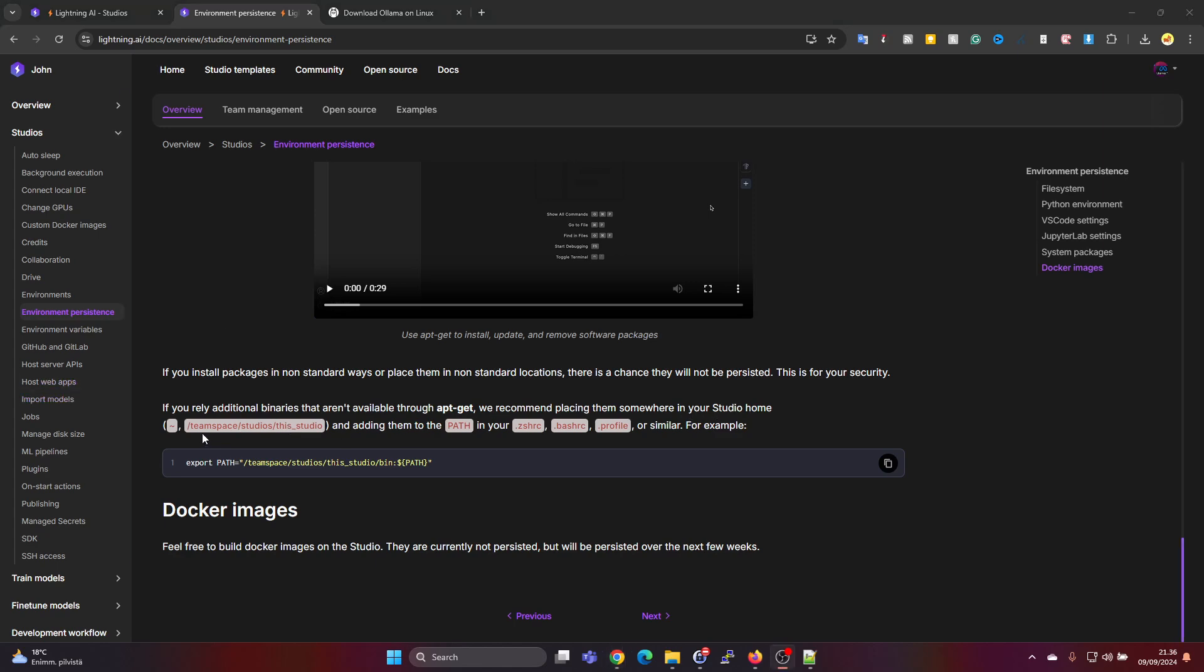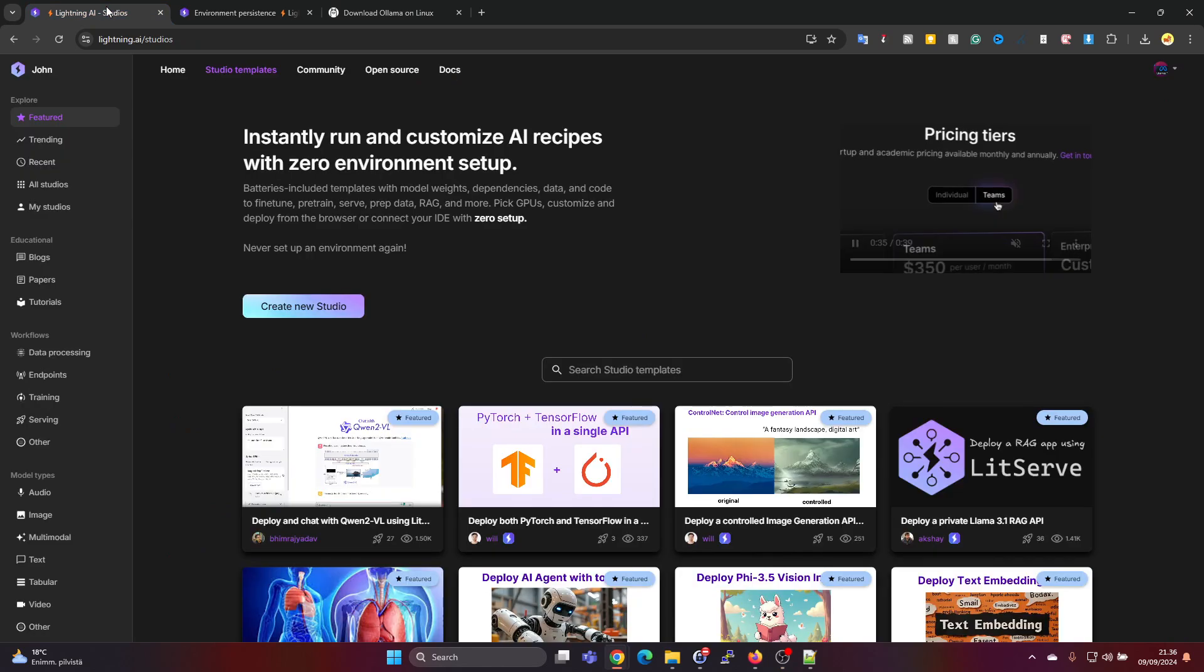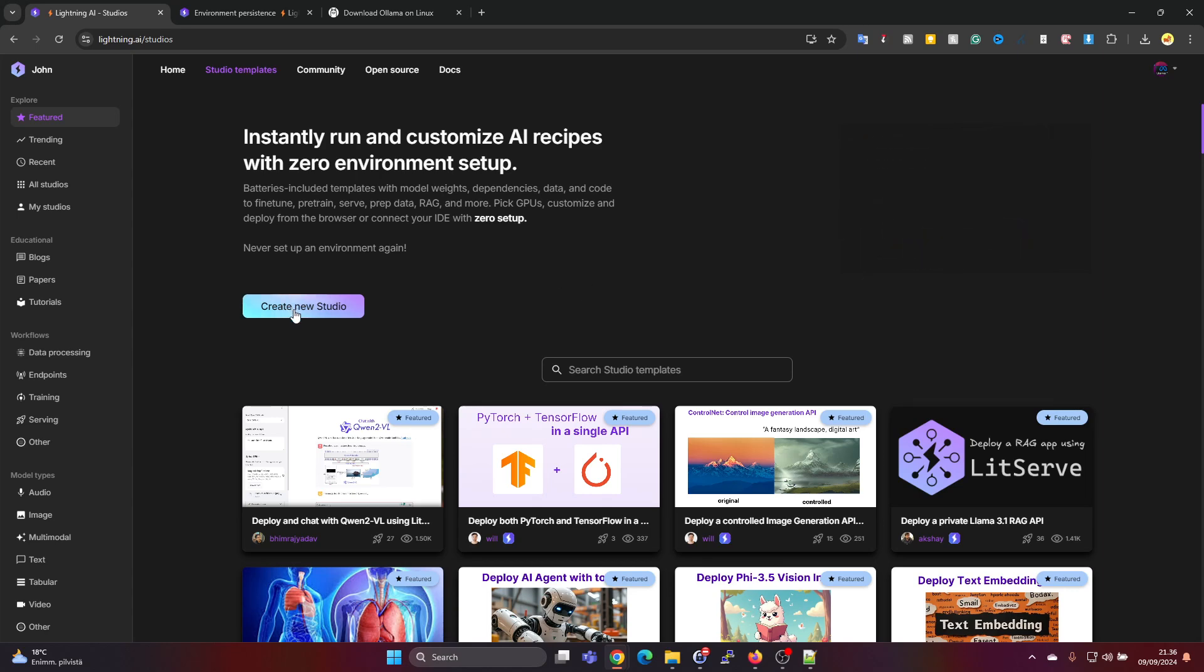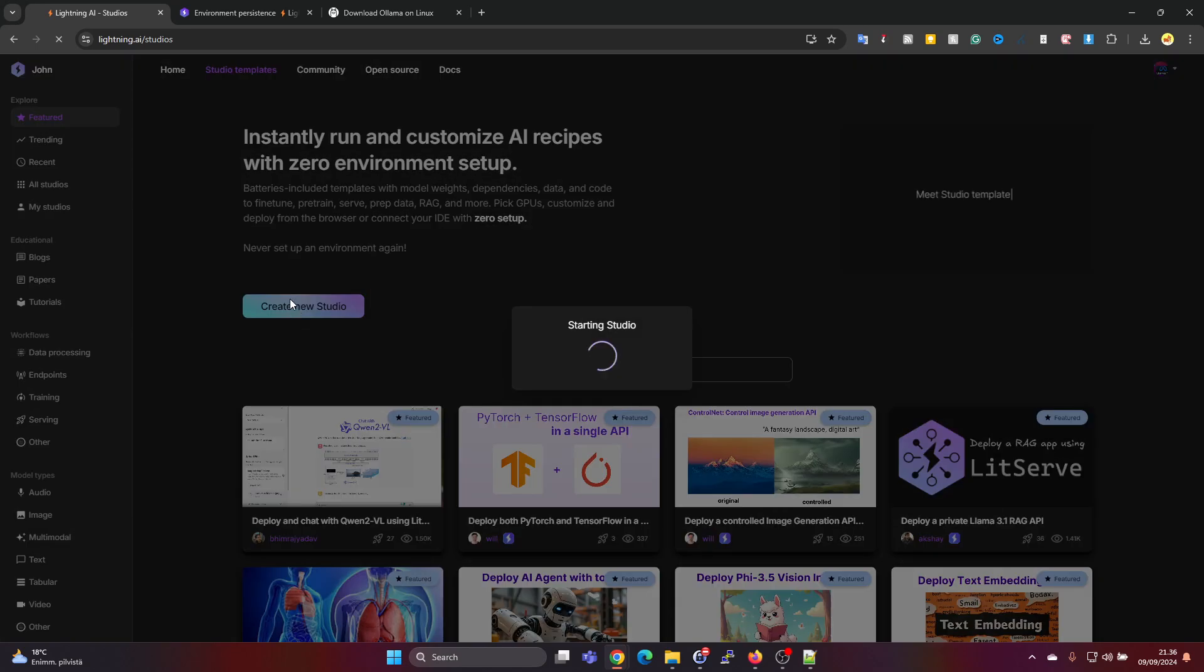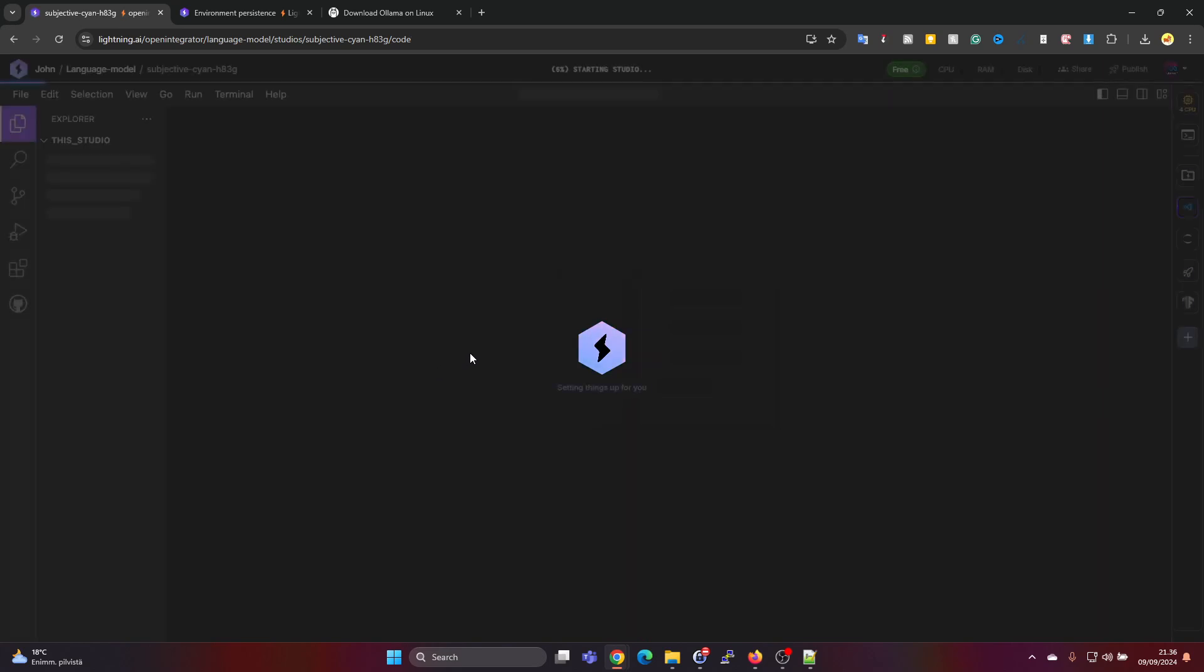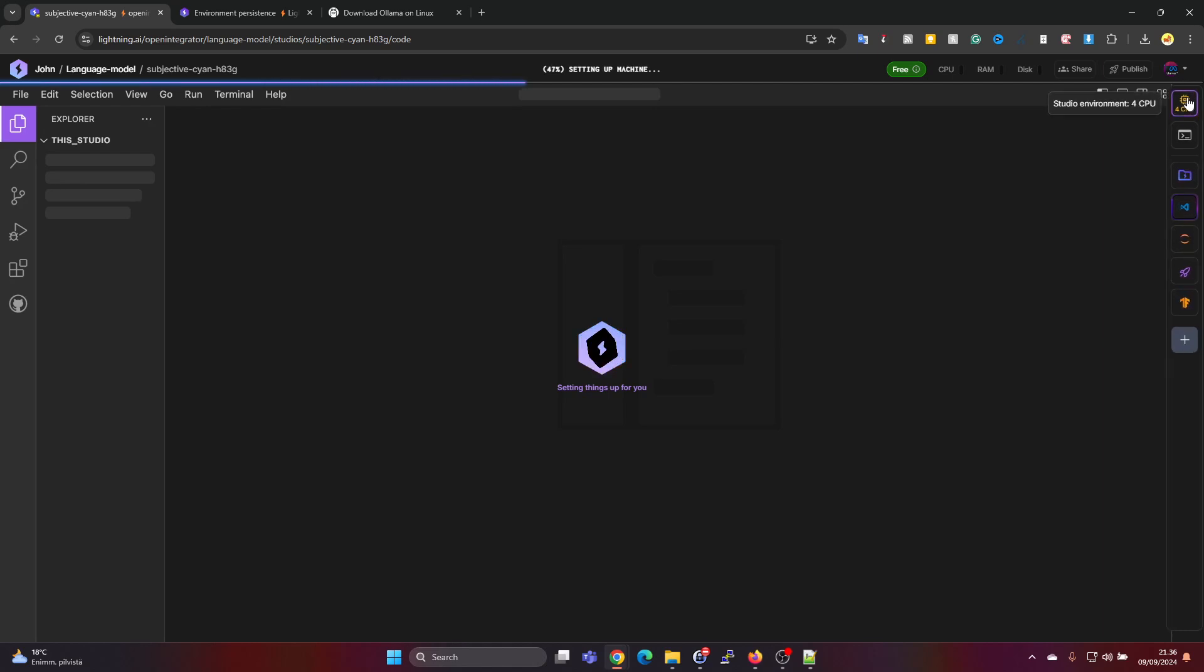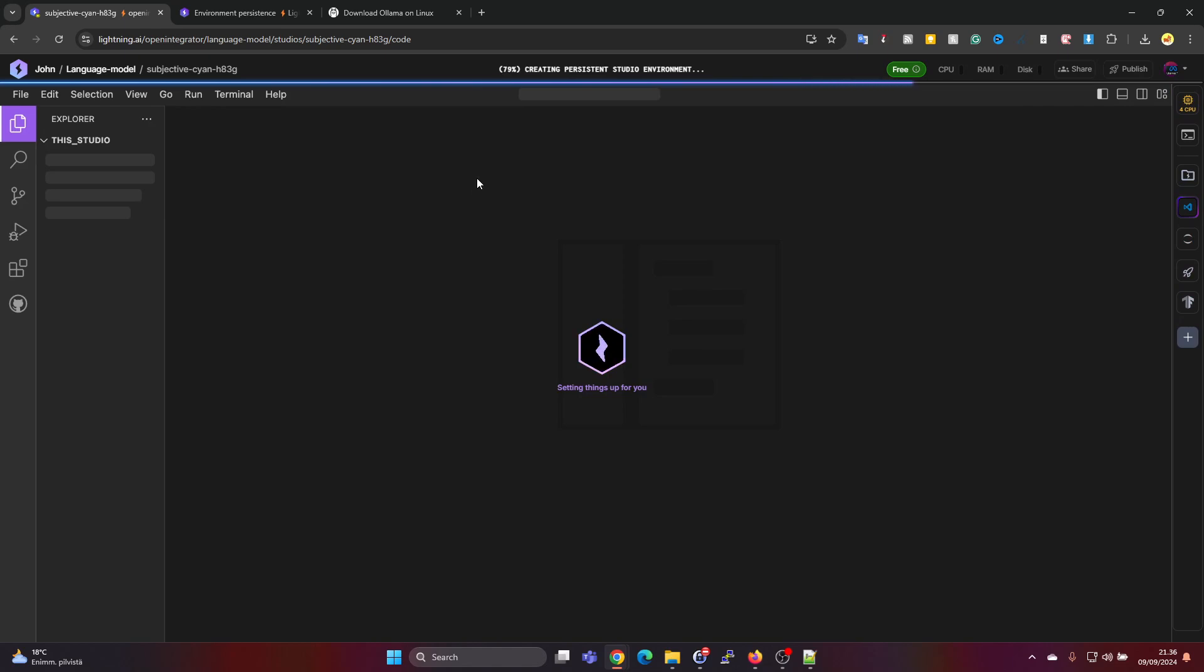And then they tell you that you can place them into team space studios this studio. So under there, so I'll show you how to install Ollama in this folder. So let's go into Lightning AI and then let's press on create new studio.